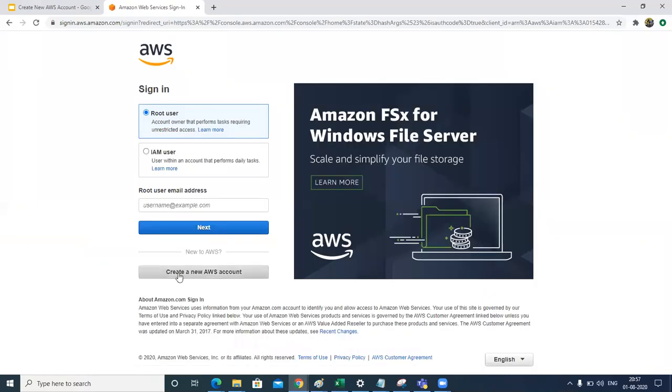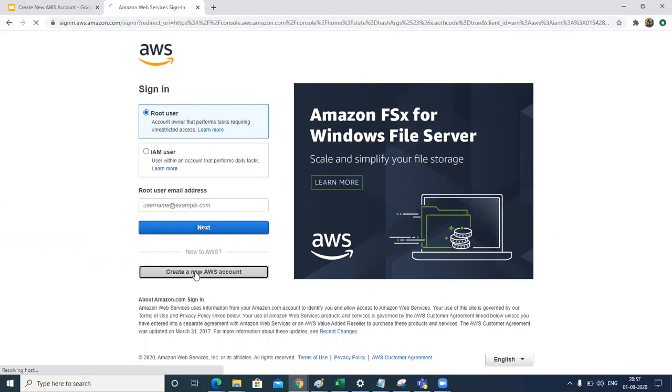And here we will say create a new AWS account. Sometimes on the last screen that we had you could see create a free tier account there itself, but right now since I didn't get that option, you can click here as well. Click on new AWS account.